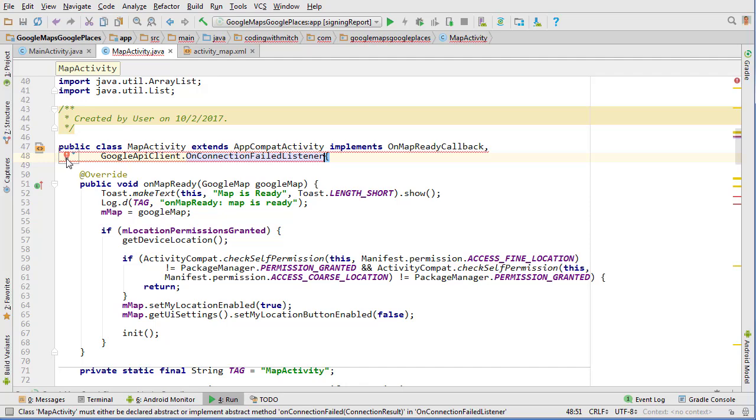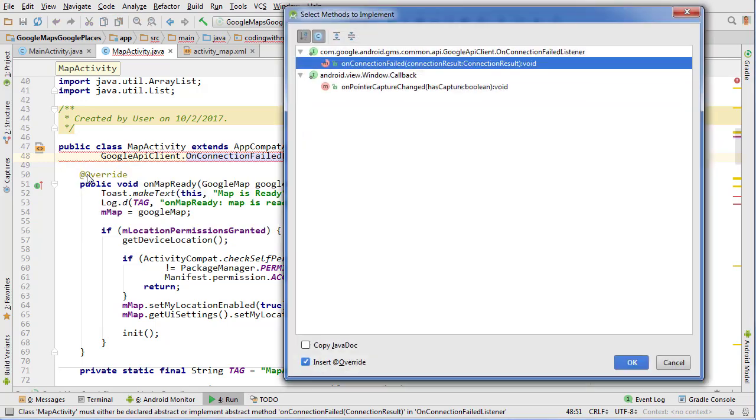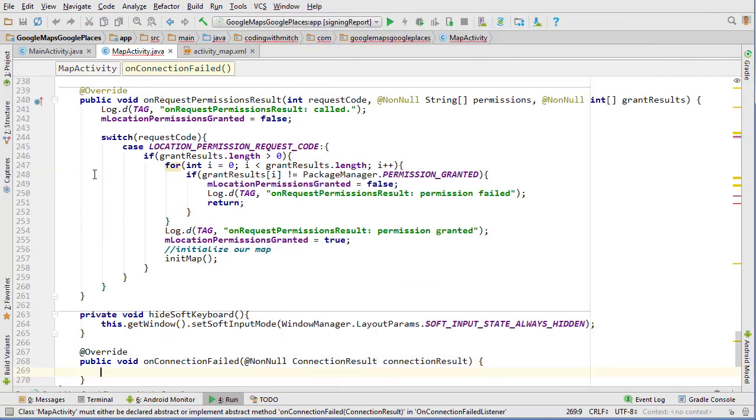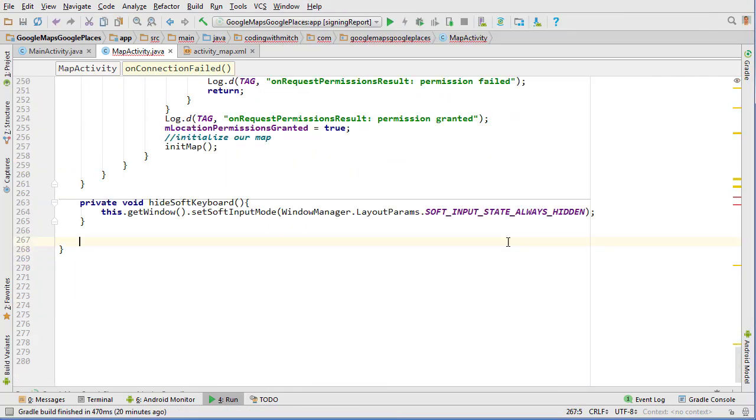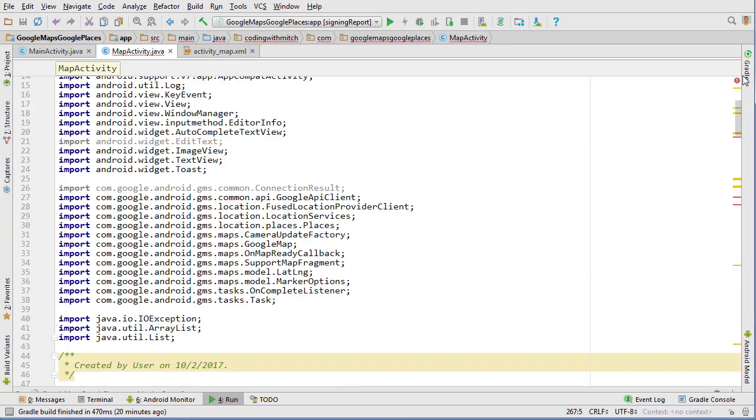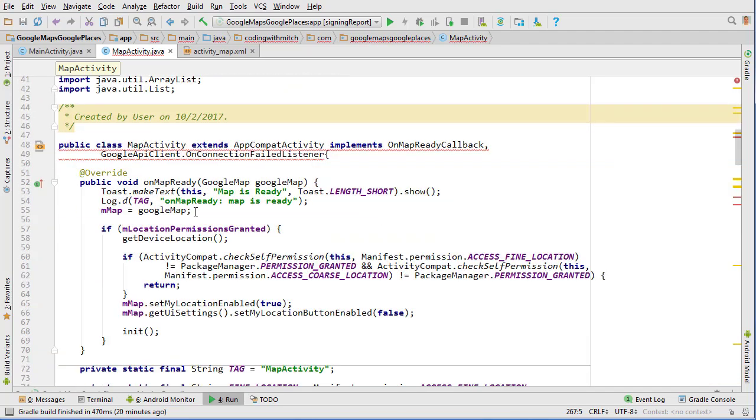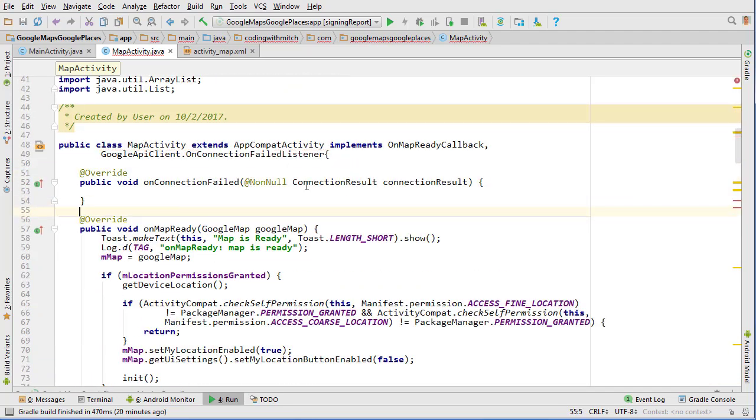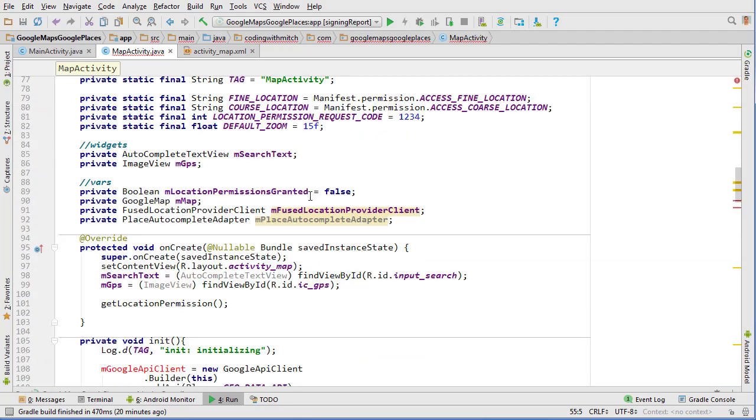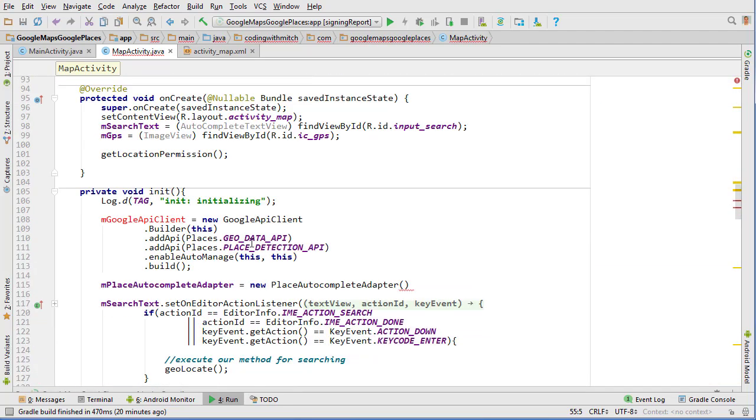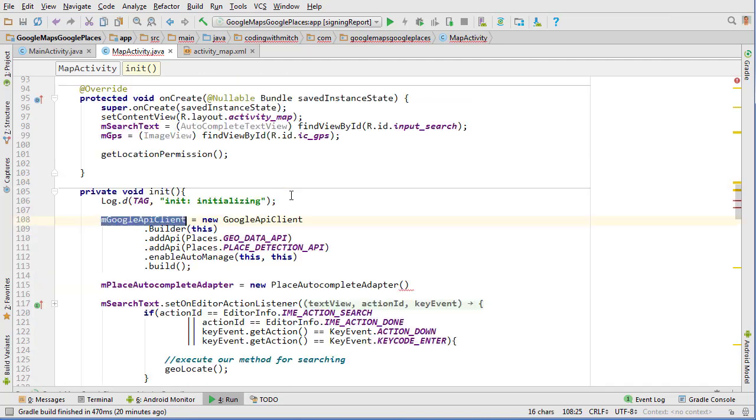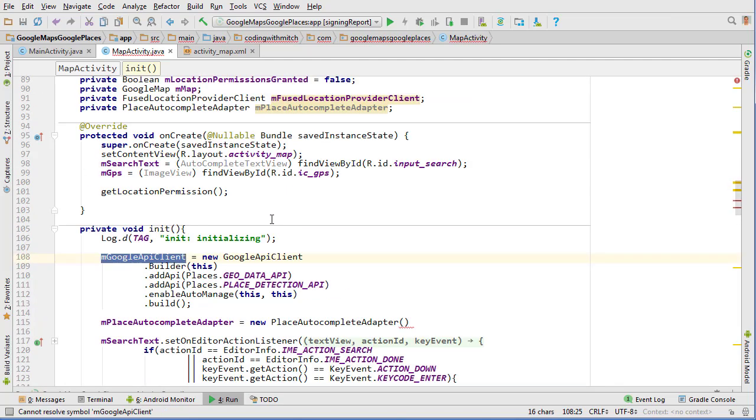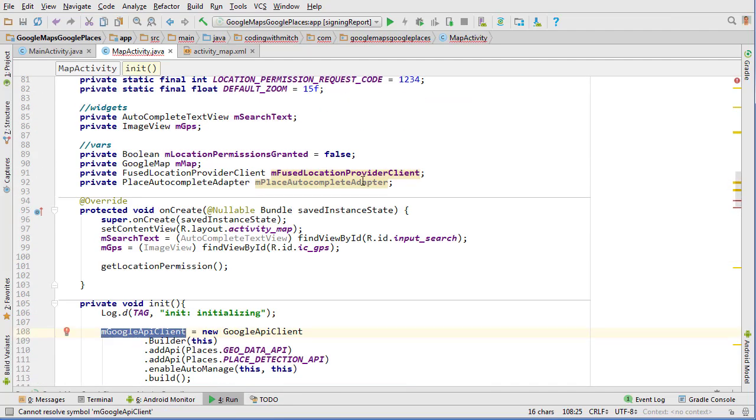and do implement methods on connection failed listener and I'm going to snip that, I'm going to bring it to the very top because that's where I like to put my interface methods and let's see here. So then that error goes away. You'll notice now it knows where the connection failure listener interface is.